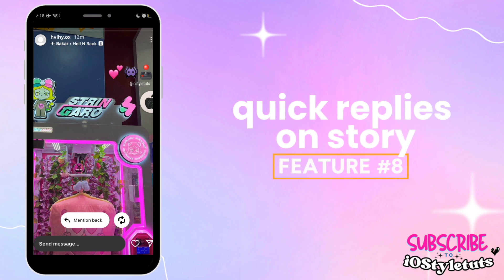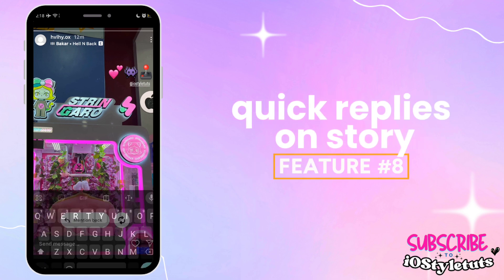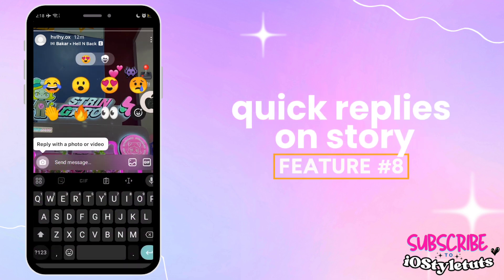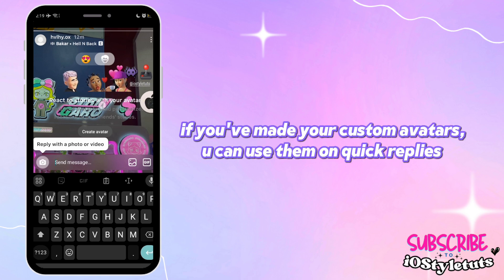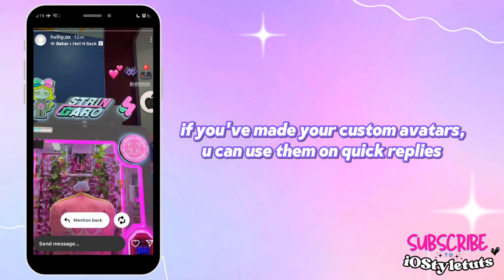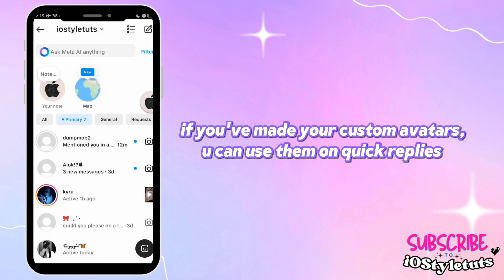Feature number eight: Quick Replies on Story. If you've made your custom image avatars, you can use them on quick replies.